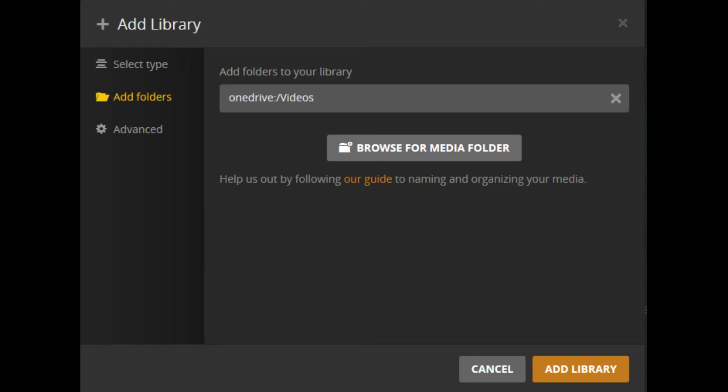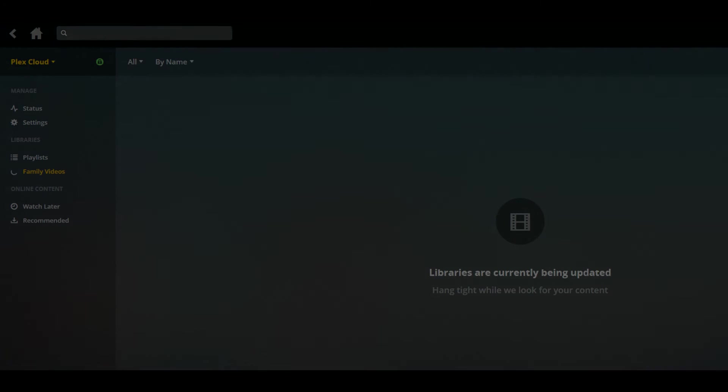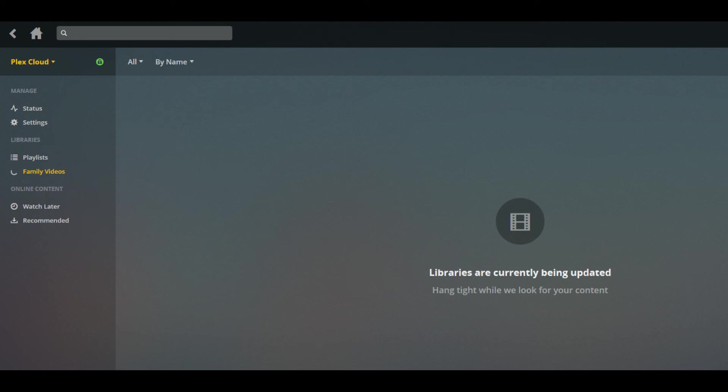You're returned to the Add Library window that shows the path to the folder you selected to add content from. Step 9: Click the orange Add Library button. You'll be taken back to the Plex Media Server home screen, where a message appears on the right side of the screen that says Libraries are currently being updated.